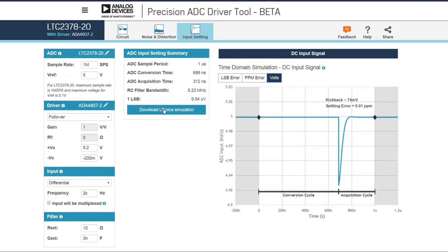Something you can do in this view is download an LTSpice simulation, which will be a zip file containing schematics very much in line with what I demonstrated in the last video. It uses an analog input model for this ADC.